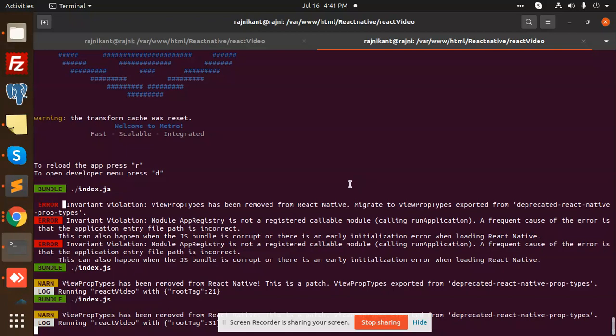I'm just doing that one and in the meantime this error comes: invariant violation ViewPropTypes has been removed from React Native. Migrate to ViewPropTypes exported from deprecated react-native-prop-types. So how to deal with that issue and how to fix that issue, we are going to learn in this video.